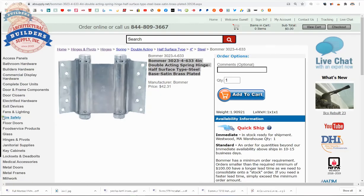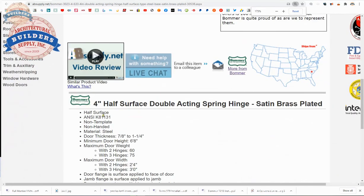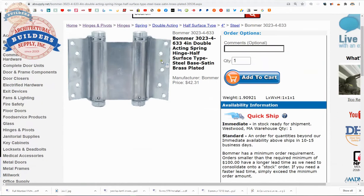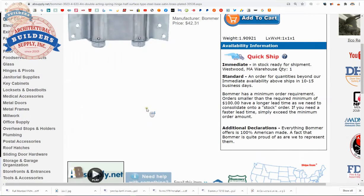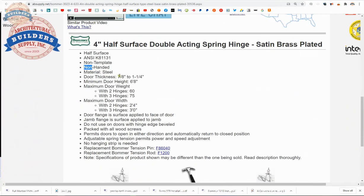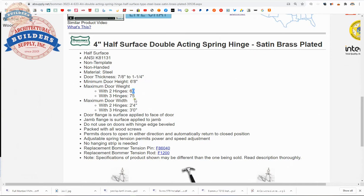So here's the item that we are indeed looking at. Half surface, non-template. That means the location of the holes in the leaf does not match any sort of pattern. It's where Bomber puts the holes for the screws. Non-handed - it can be used as I just described with the tension collar up or pointed down. Made of steel. There's your thickness range, seven eighths to inch and a quarter. Then they have some guidelines. Minimum door height, six foot eight. Maximum weight for two hinges, 60 pounds or 75 pounds with three hinges. Door width 28 inch or 36 inch, depending on the quantity of hinges.